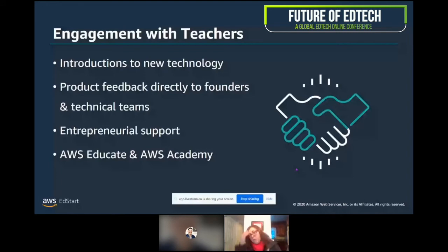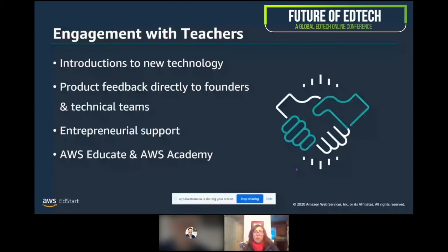How do we engage with teachers? Product feedback directly to our founders and technical teams from teachers is paramount, and we have teachers in our community that help us do that — we're always open to more people involved in that part of the community. We also offer entrepreneurial support because a lot of our founders are teachers who have a mission to solve problems in education, and we're there to help them.